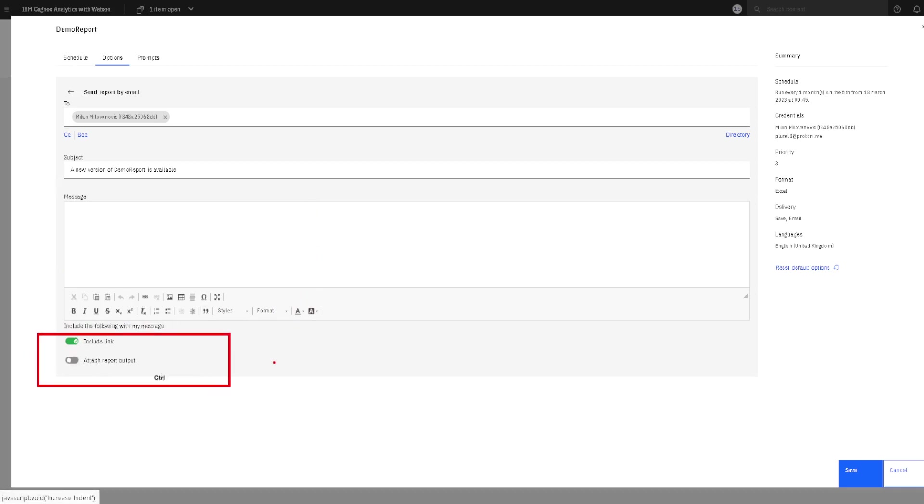We can add our report as a link. That means that the user would have a link. And when he clicks on that link, he will go to Cognos and there he will be able to see and download the output version of our report.